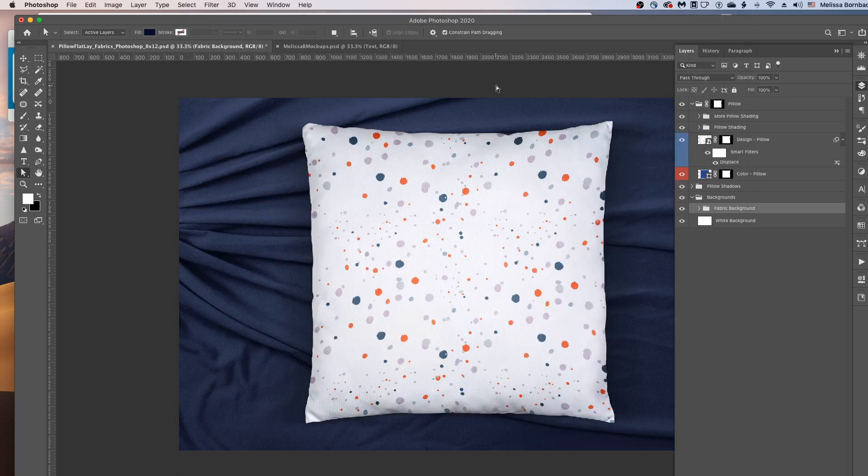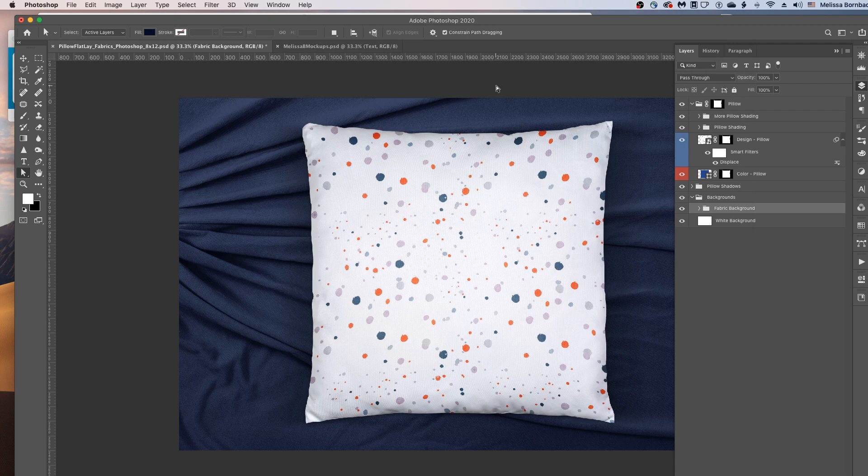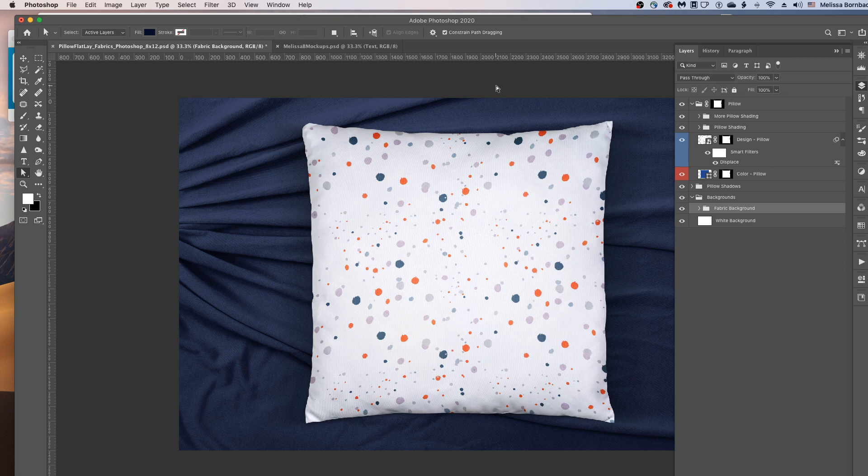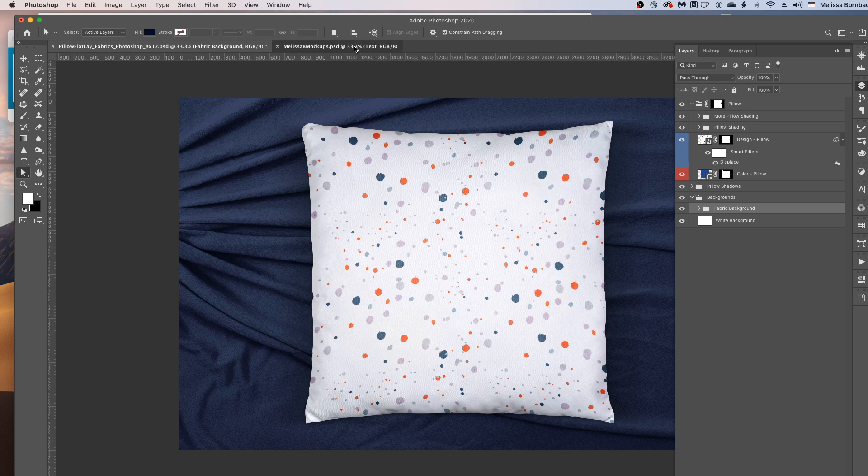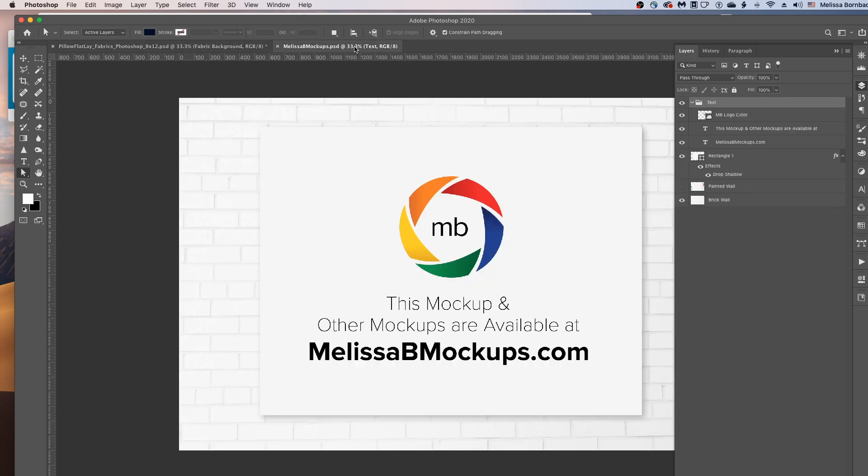And that's all there is to editing the Flatlay Throw Pillow Mockup Bundle in Photoshop. If you have any questions, please let me know by messaging me at melissabmockups.com. And please don't forget to like and subscribe so you get updates to my future videos. And as always, this mockup and other mockups are available at melissabmockups.com. Thank you.